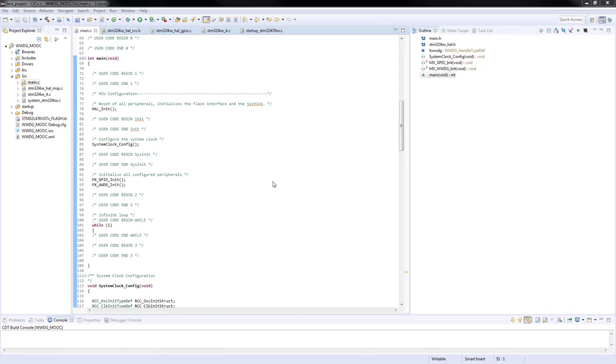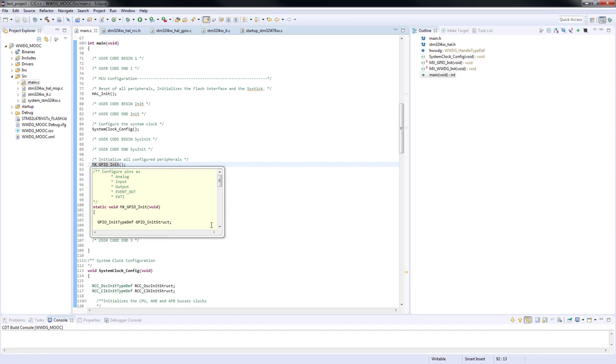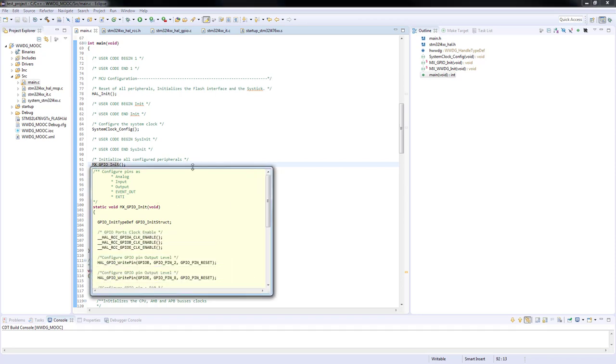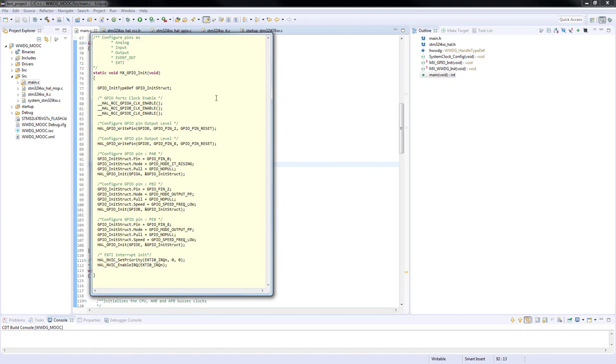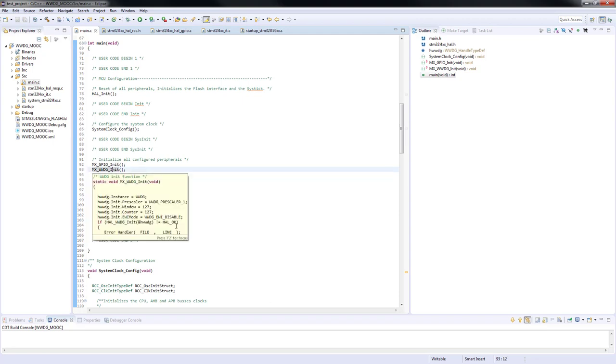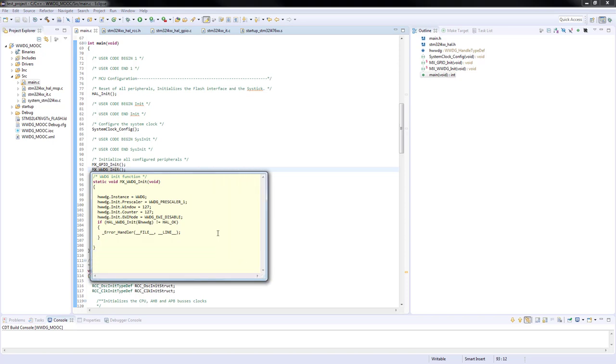After the code is generated by STM32CubeMX we can see that all our peripherals were initialized. In the GPIO configuration we can see that the clocks have been enabled. PA0 is defined as input combined with the external interrupt capability and sensitive to rising edge. The two other GPIOs have been configured as output to drive the LEDs. The window watchdog configuration has been configured according to the STM32CubeMX input parameters.